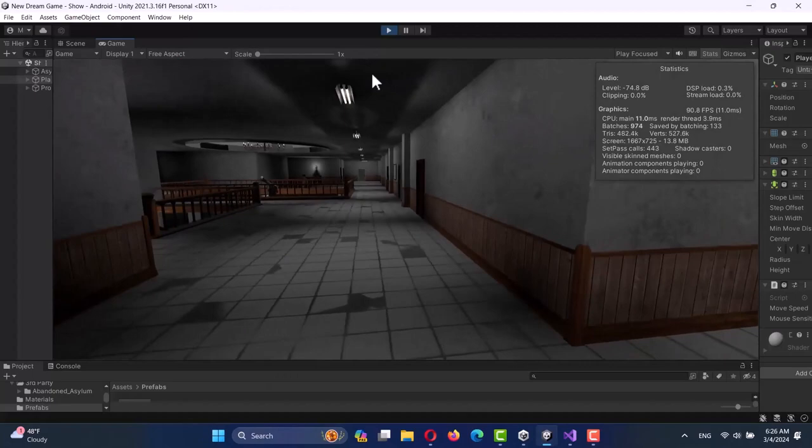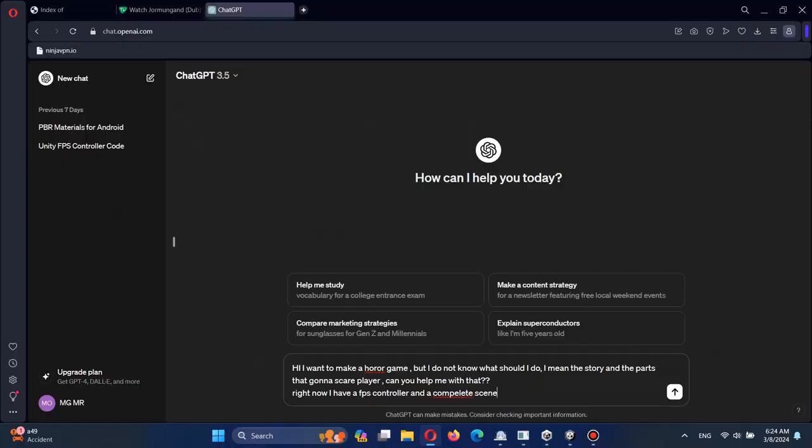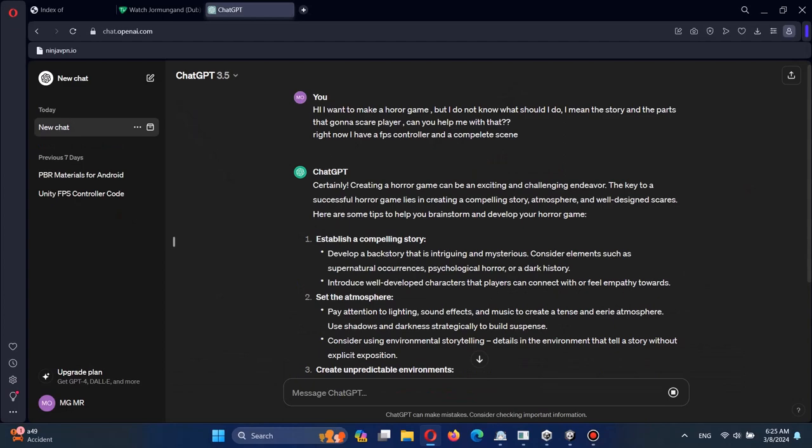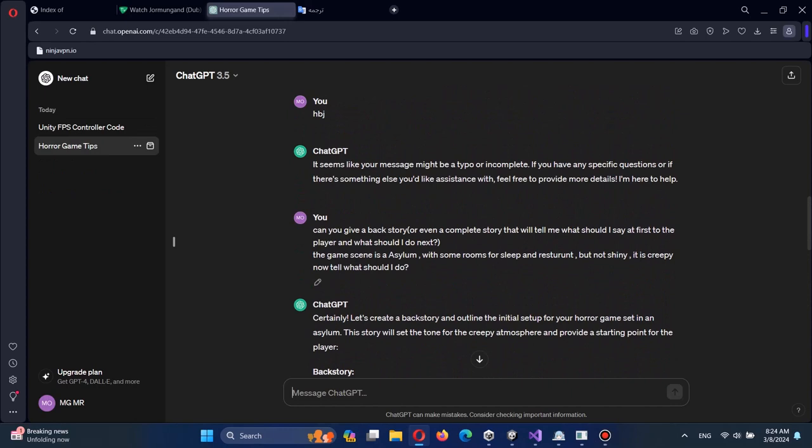But maybe you're wondering what happened after all those efforts. I realized I don't know anything about how to make a horror game. So I asked ChatGPT about it and it helped me understand the basics. And after that, I asked ChatGPT to tell me a backstory and here's what it said.